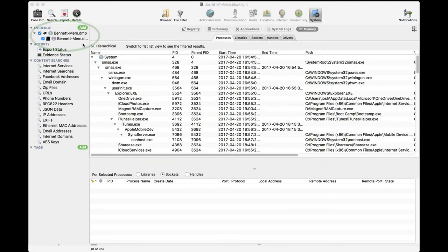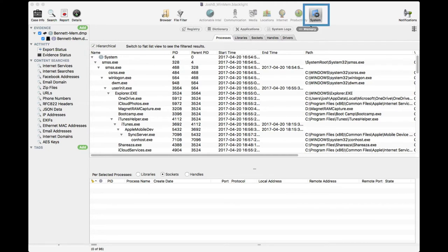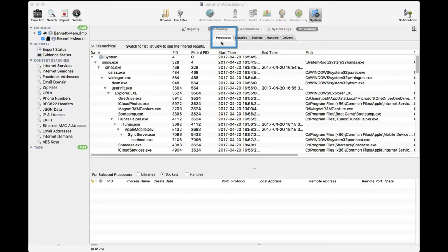One particular manner provides us with information related to what processes have been run. Once we've parsed the memory file, we go to System, Memory, Processes.